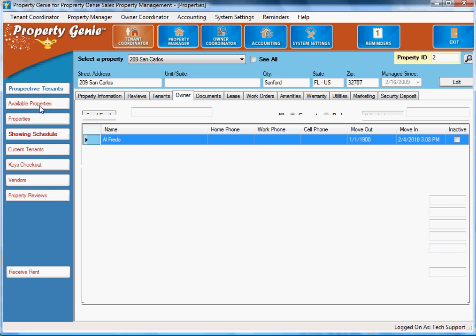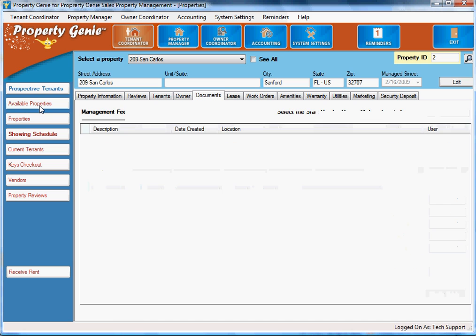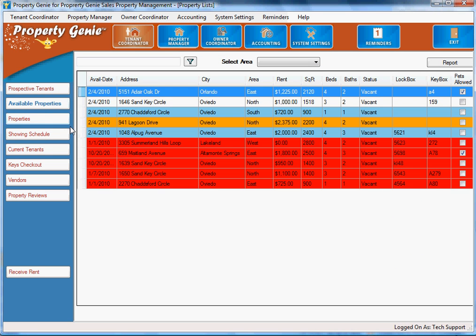In the tenant coordinator, you would also see the available properties. So let's say someone walks in your office and asks to see properties in a certain area or that you have available.